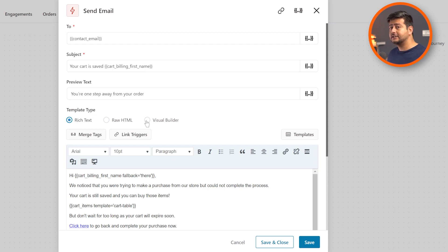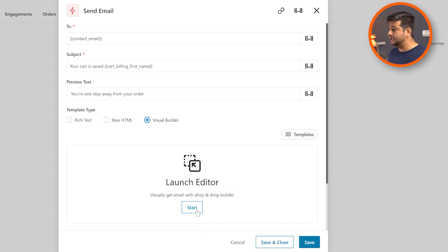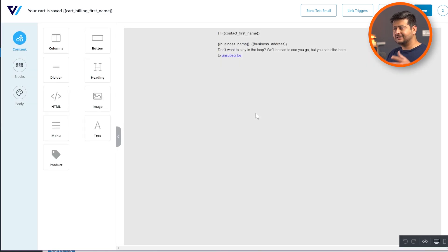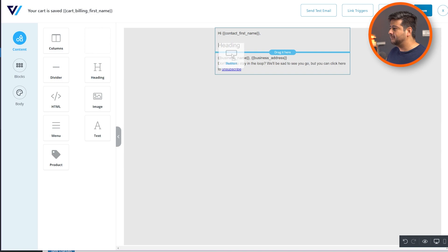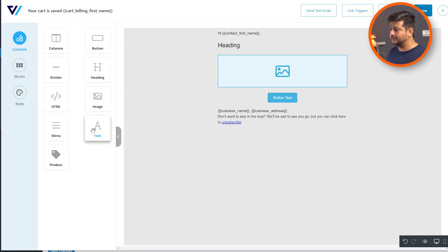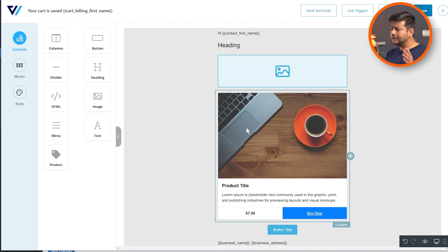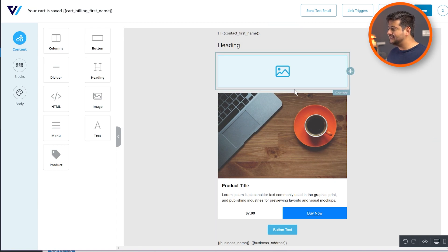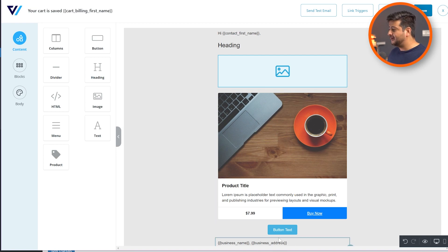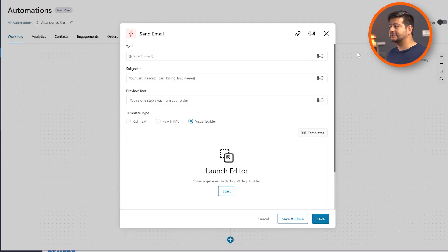The visual builder works just like a page builder — you can utilize drag and drop, arranging elements like Lego pieces to create a complete email. You have columns, buttons, dividers, headings, HTML, images, text, and product details. All this can be done right inside Autonami without hiring a developer, messing with code, or understanding anything technical. As you can see, I was easily able to create a simple email with a heading, an image, a product detail, dynamic data, a button, and additional business information.